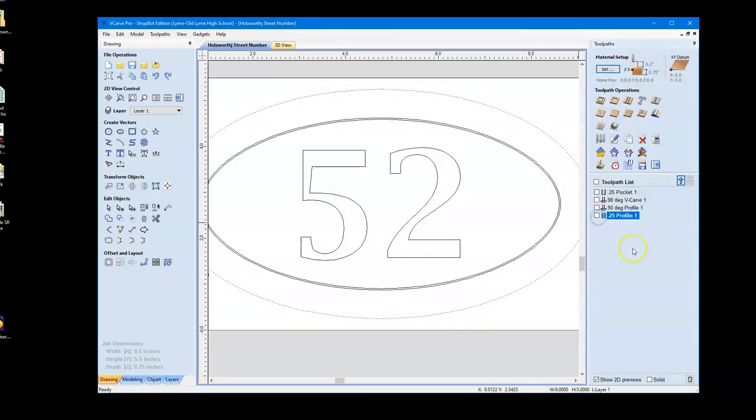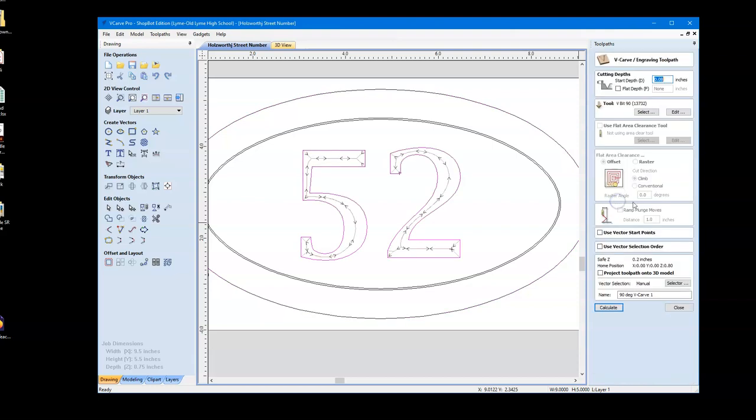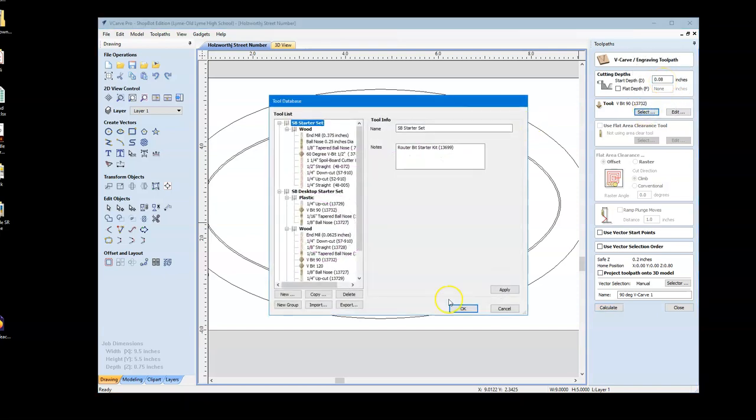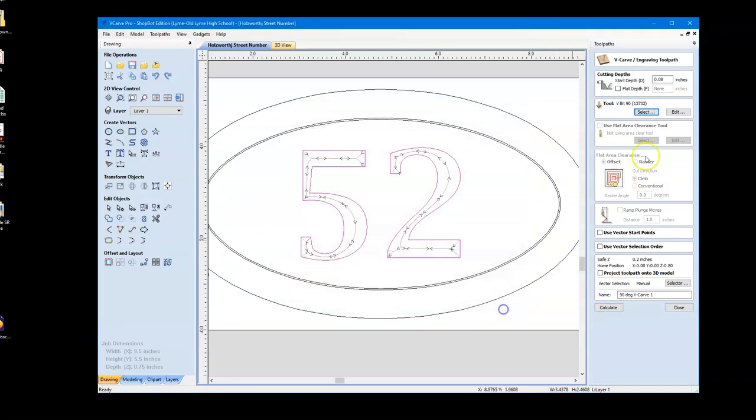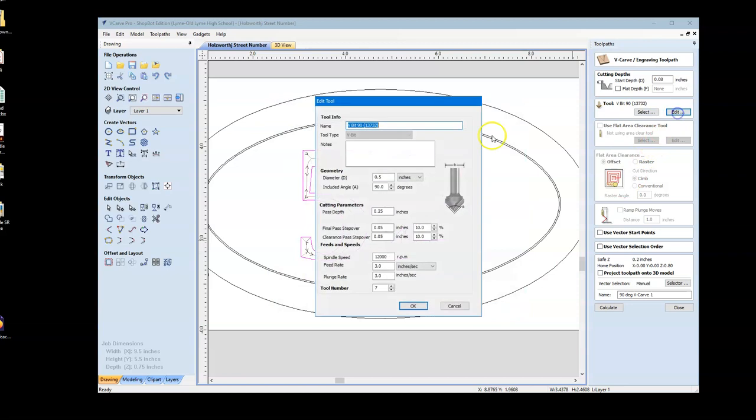We're going to close that out and take a look at these other two toolpaths. So, I'm going to deselect that. Let's take a look at the v-carve, double-click on that. Notice that it has a start depth of 0.8, right? We're going to take a look at this. These are our feed rates, three seconds. This looks good.